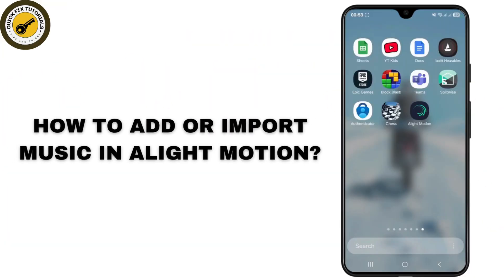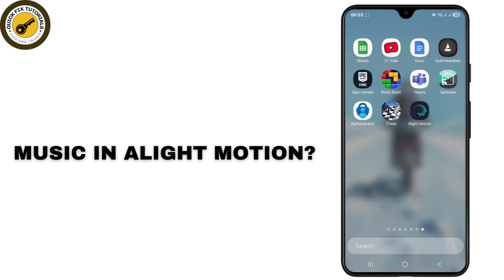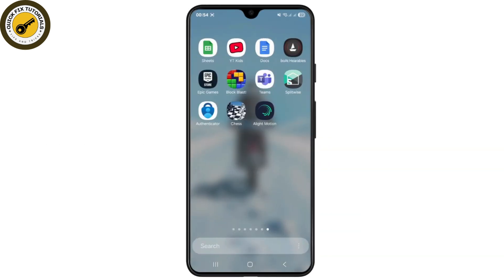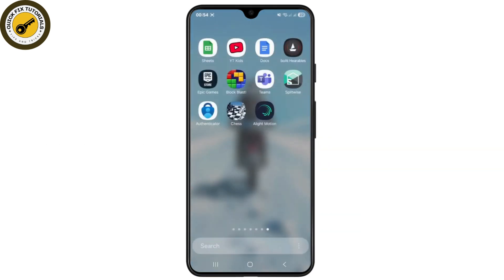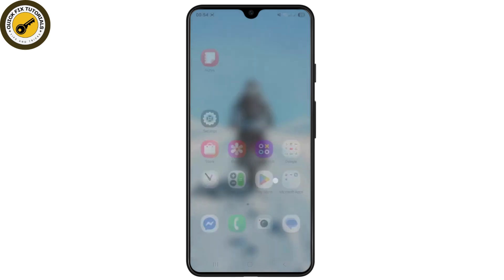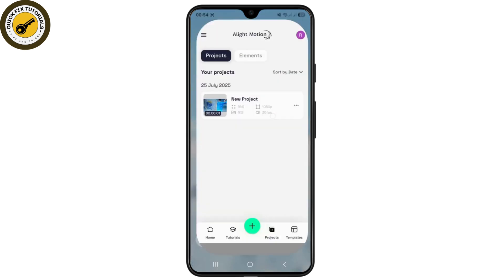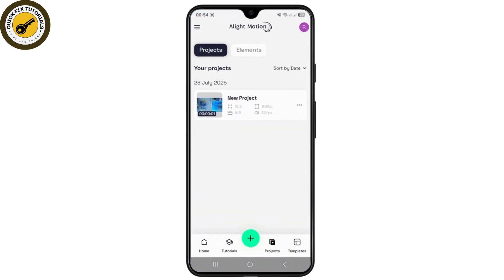How to add or import music in LightMotion. Hello guys, welcome back to my YouTube channel. In this video I'll be showing you how you can easily add or import music in LightMotion. Whether you are using an iPhone or Android device, it's the same process.